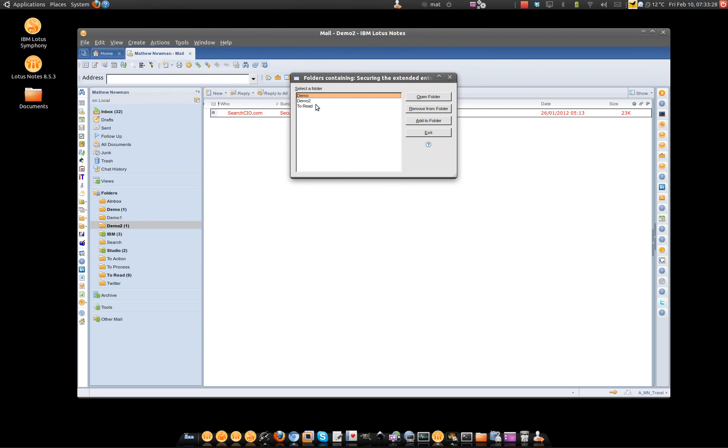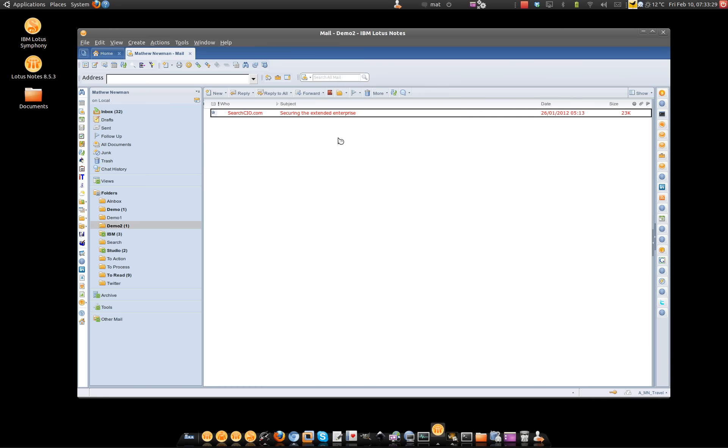So Lotus Notes, one message, multiple folders, really, really simple. Enjoy.